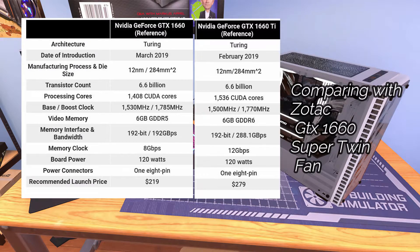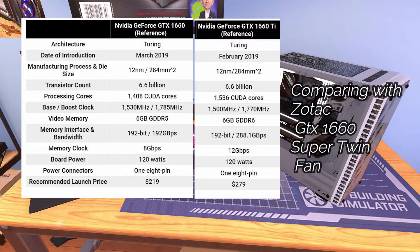The GTX 1660 has 1408 CUDA cores whereas the 1660 Ti has 1536 CUDA cores. The base and boost GPU clock is also better in the 1660 Ti, the video memory is next-gen, and the memory clock is also on the higher side in the 1660 Ti.